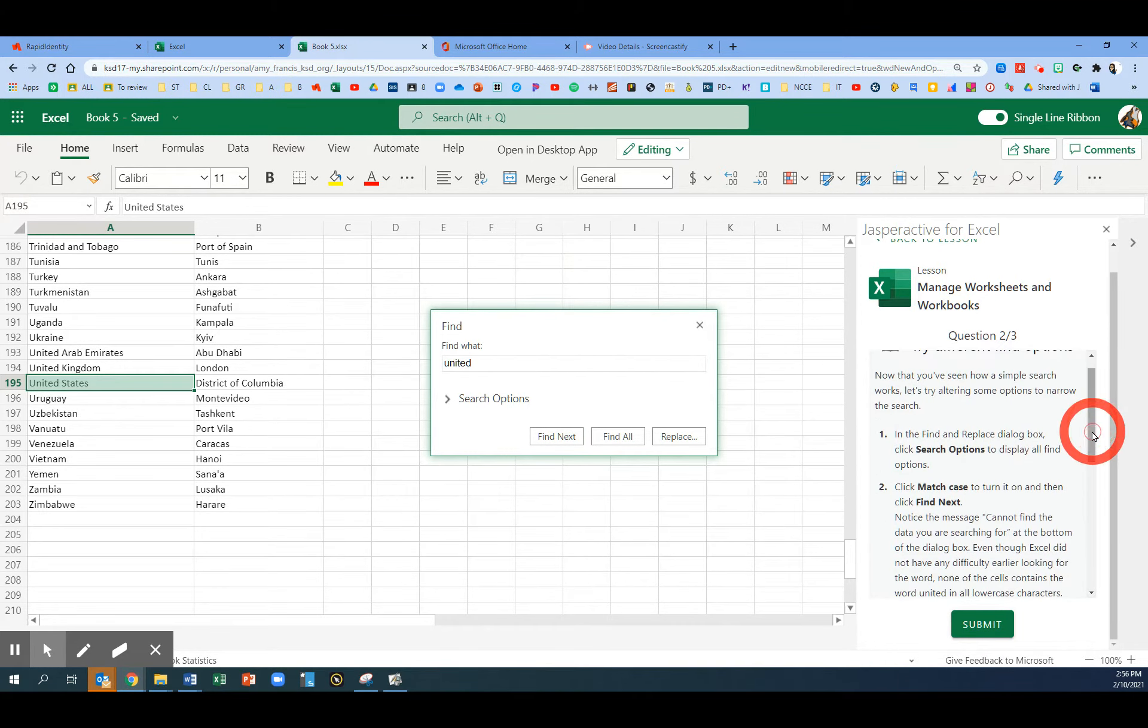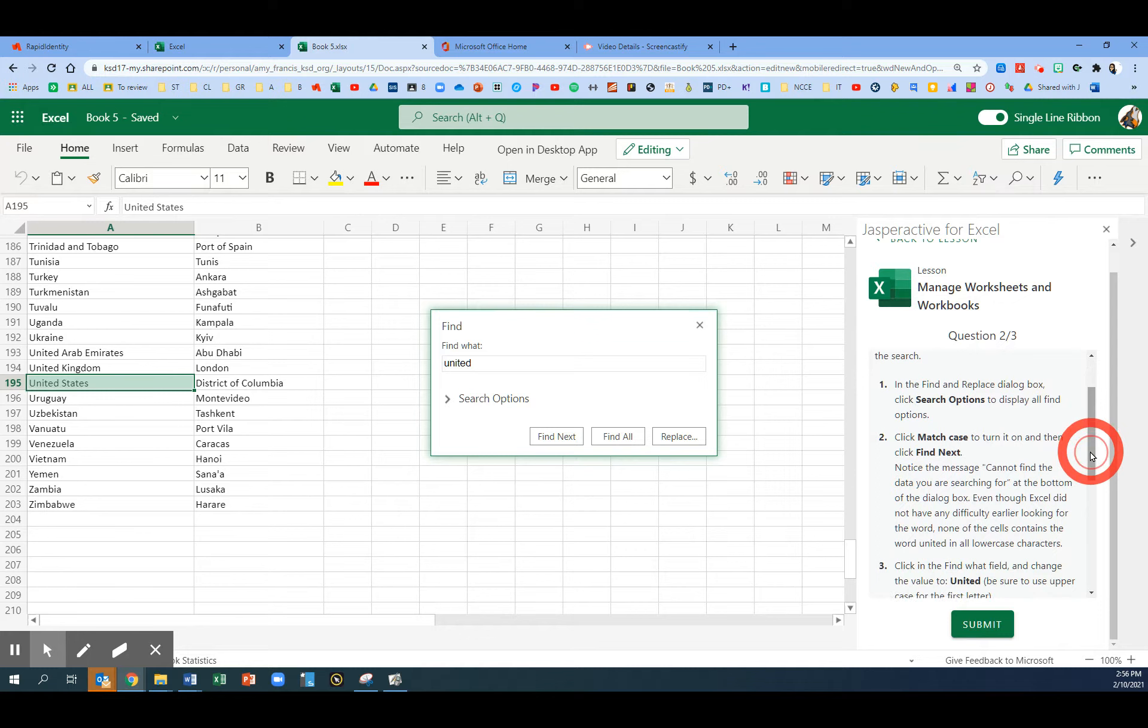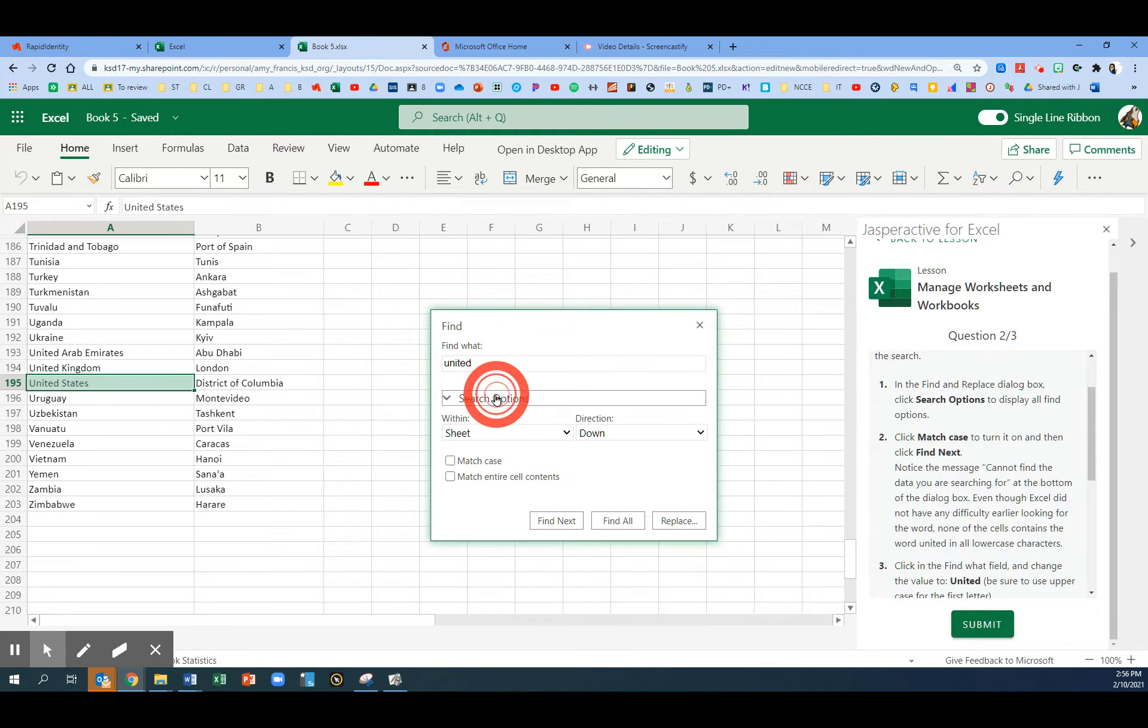Part 2. Now that you have seen how a simple search works, let's try making some changes to narrow the search. In the Find and Replace dialog box, we're going to click on Search Options.